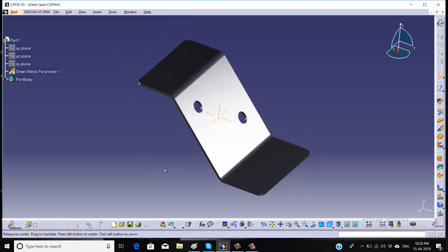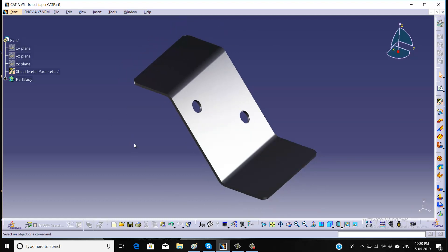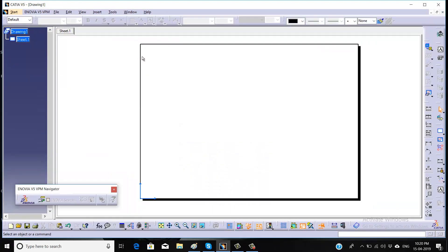This is the sheet metal part which has some bends as well as some holes on it. We will look at how to take our datum for this sheet metal part and how to take the dimensions of it. Today I am going to show all of these steps. This is the drafting sheet in CATIA, so first we will take the front view of it.